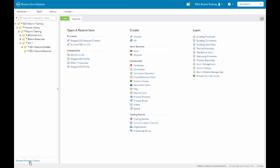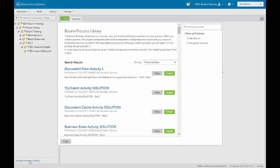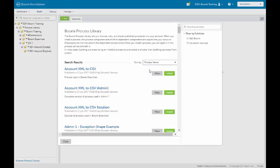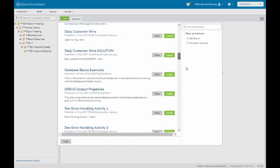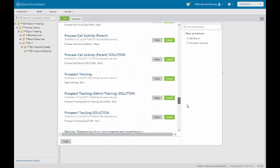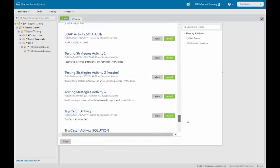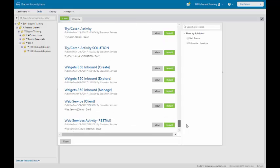We're going to populate it by going to the process library. We're going to sort by process name. You can scroll all the way down because we're Walgets. We're looking for Walgets 850 inbound in parentheses explore. We will install that.